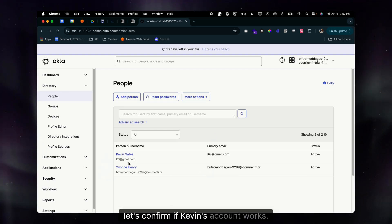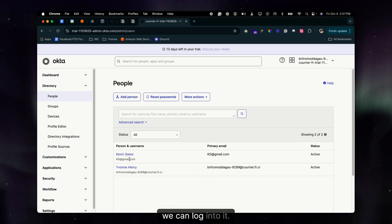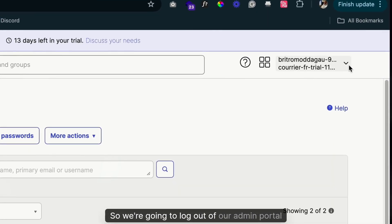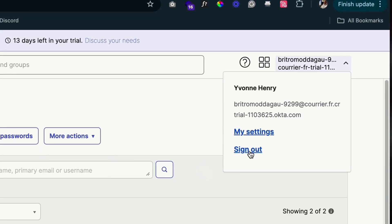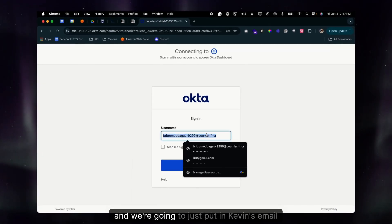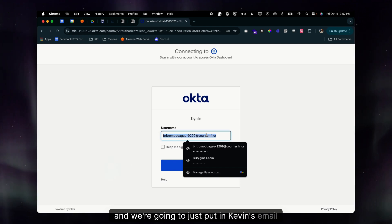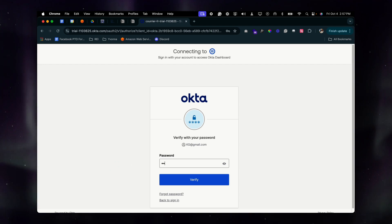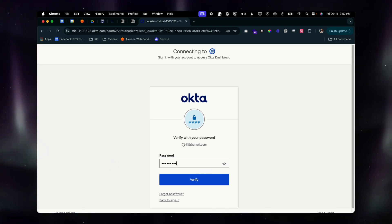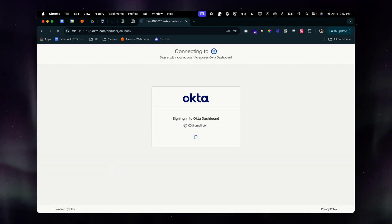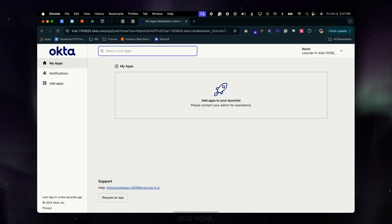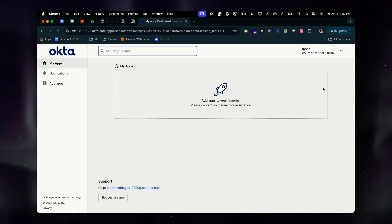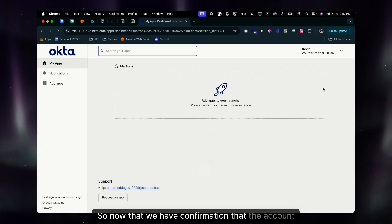Kevin is now there. Let's confirm his account works by logging in. We're going to log out of the admin portal and put in Kevin's email address and password. And voila — his account works. He's able to log in, so we have confirmation that the account is active.